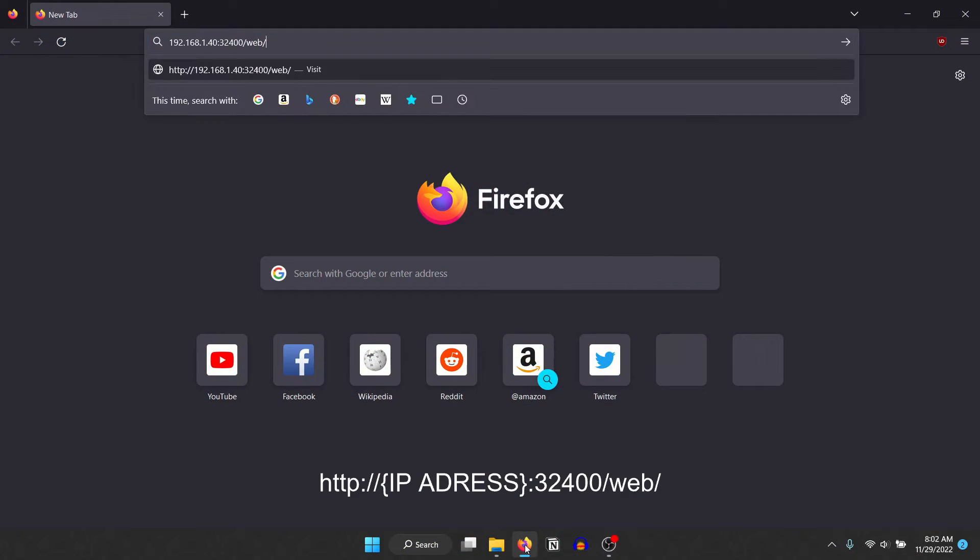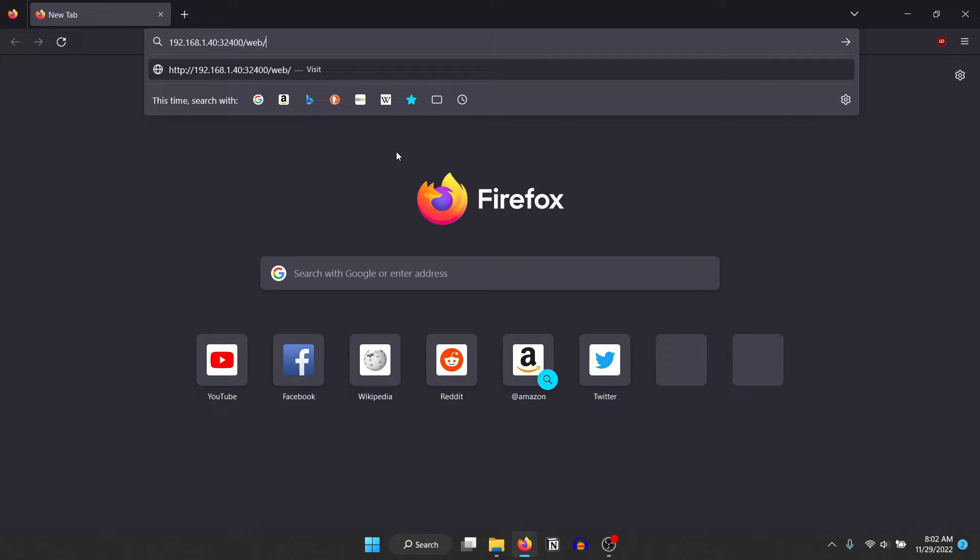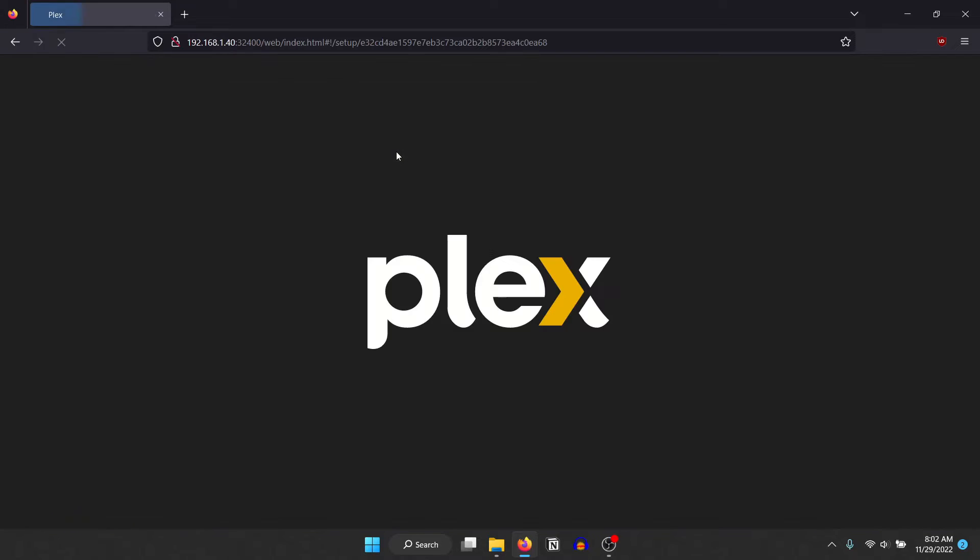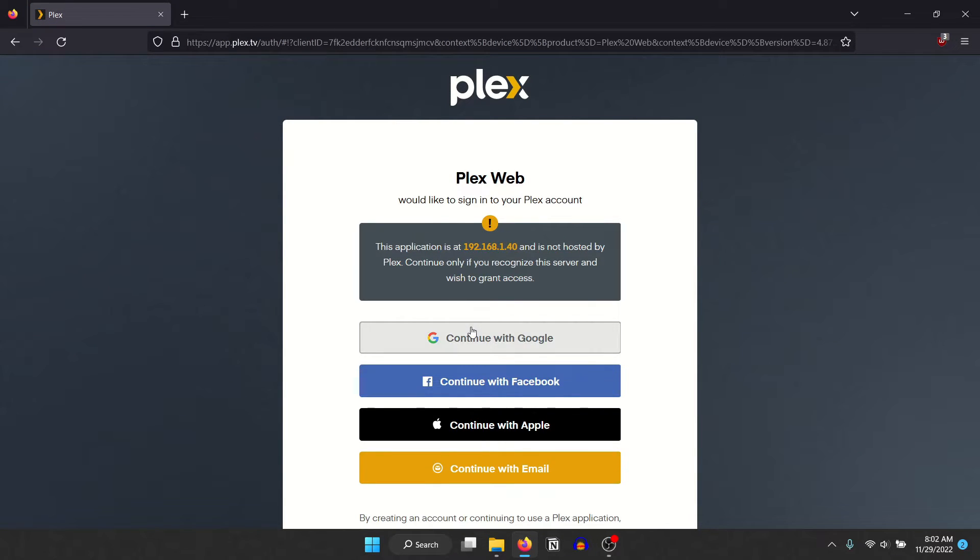Now go to your computer and open a web browser to go to this address. Replace IP address with the internal IP address of the Raspberry Pi. If everything works, you should see the Plex web interface where you can log in. I will log in with my Google account.